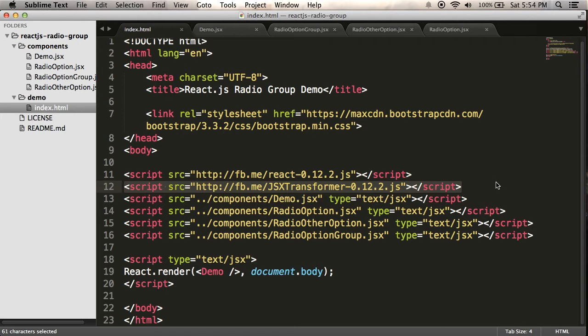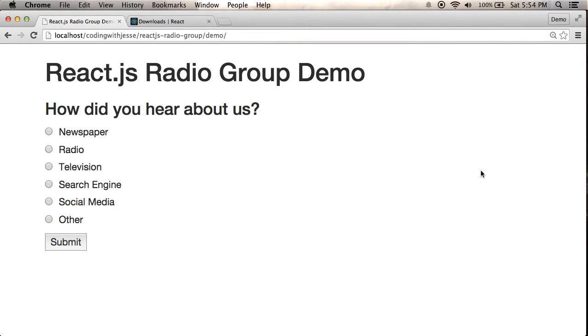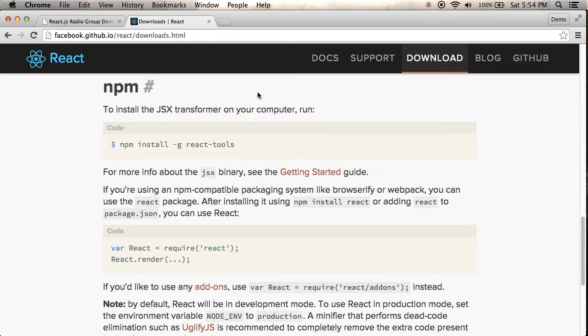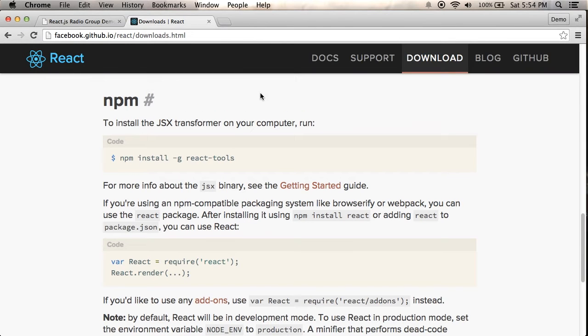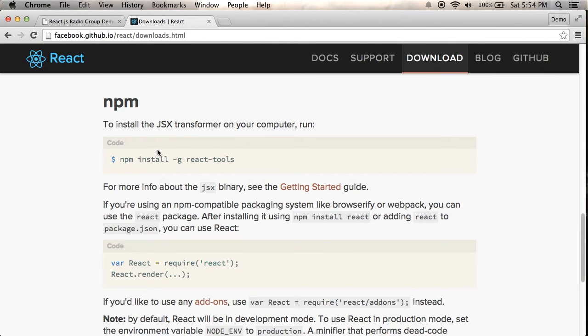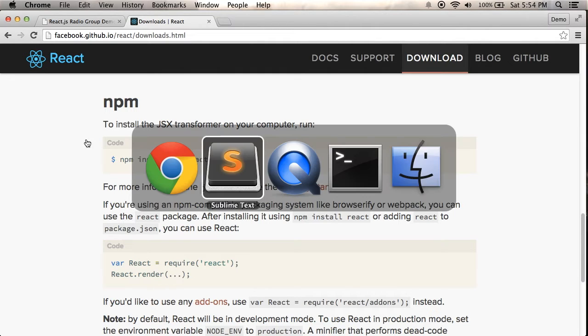So what do I have to do to convert my JSX files into JavaScript? Well, if I go over to the React website, they have instructions for installing the JSX transformer on my computer with NPM. So I'm going to do that.